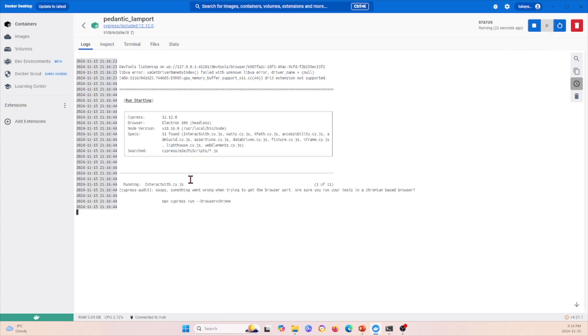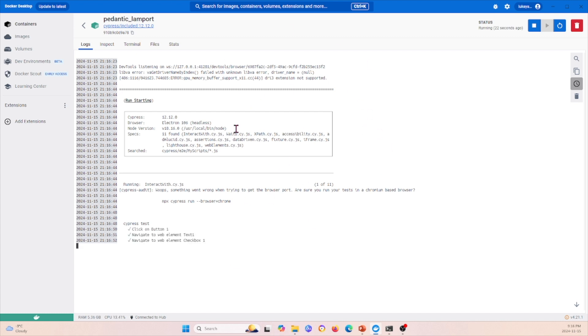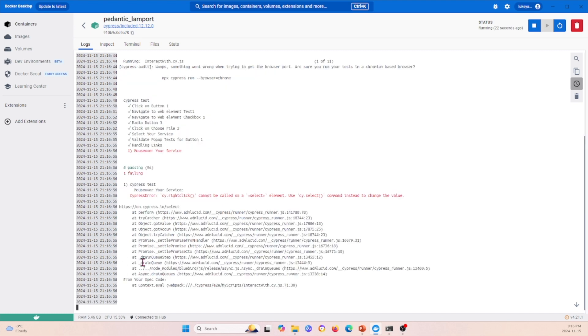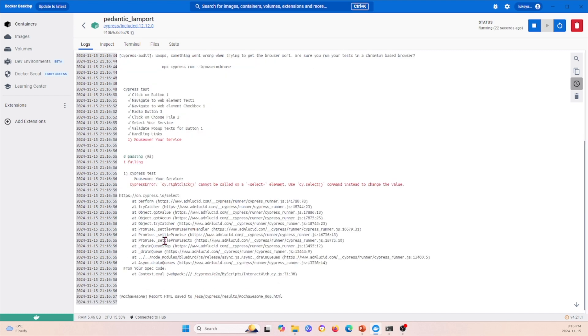Within this Docker Desktop, we can see that it's running. It goes through each of the Cypress tests and gives you feedback on how things are going.